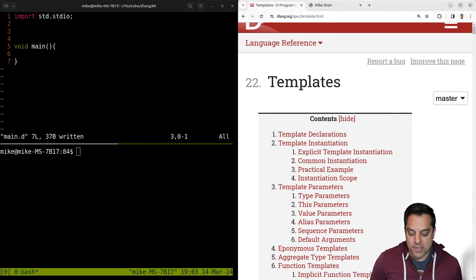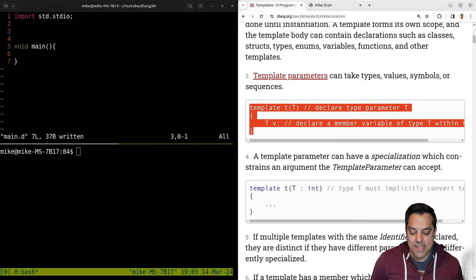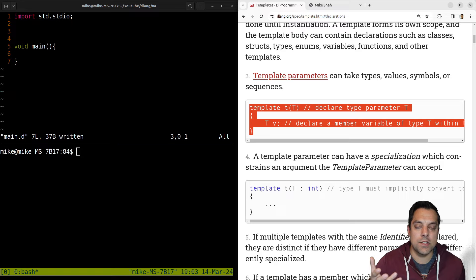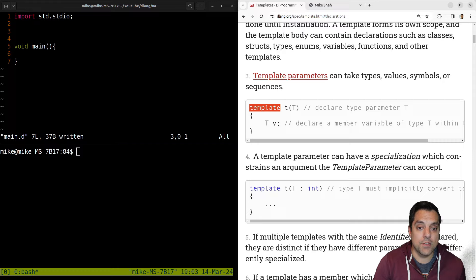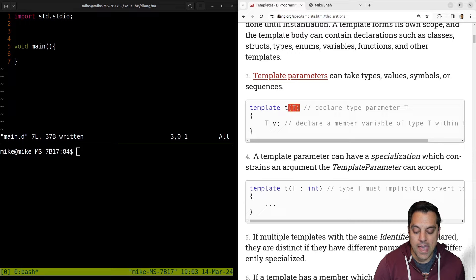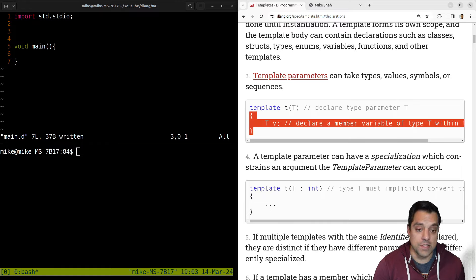I'm going to scroll down to templates and move this over to the side here, and basically just scroll down to the template declarations. We can see an example of a template here. Just dissecting this piece, you'll observe that it doesn't say anything about structs or functions or classes or anything that you might have seen in other languages. T is the name or the type that we're going to be using to declare this template, and the capital T here is the first of however many template arguments we want.